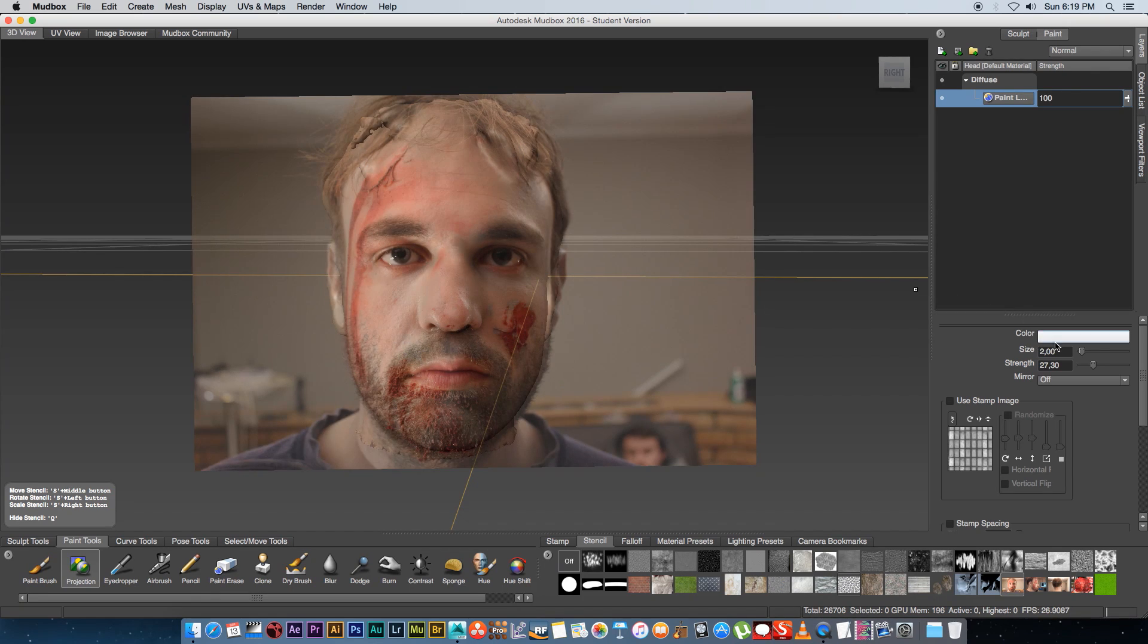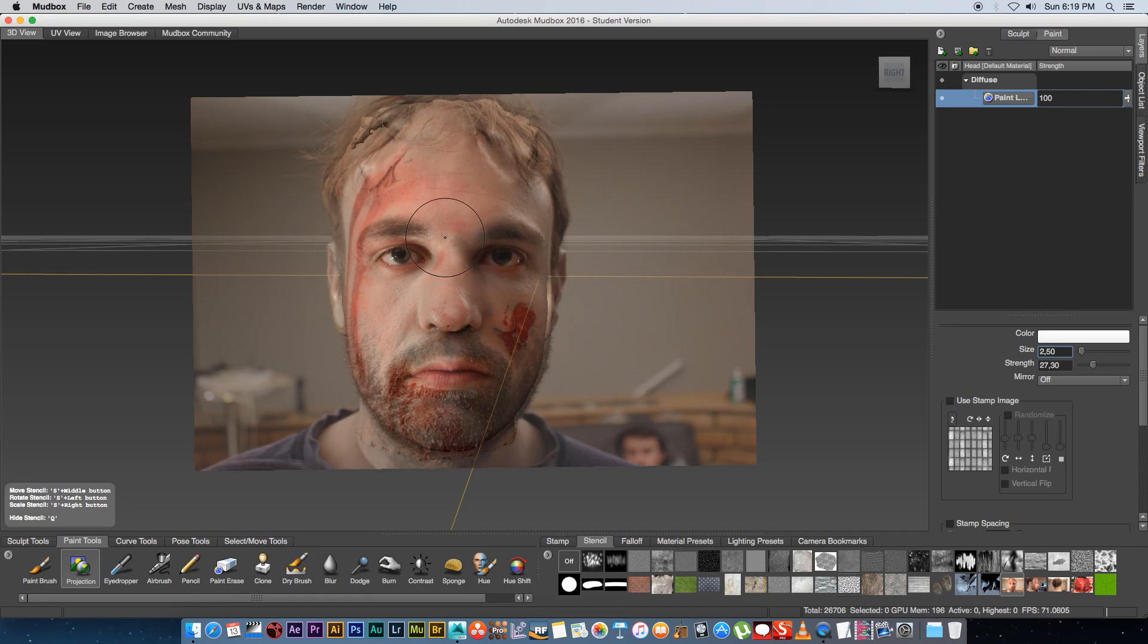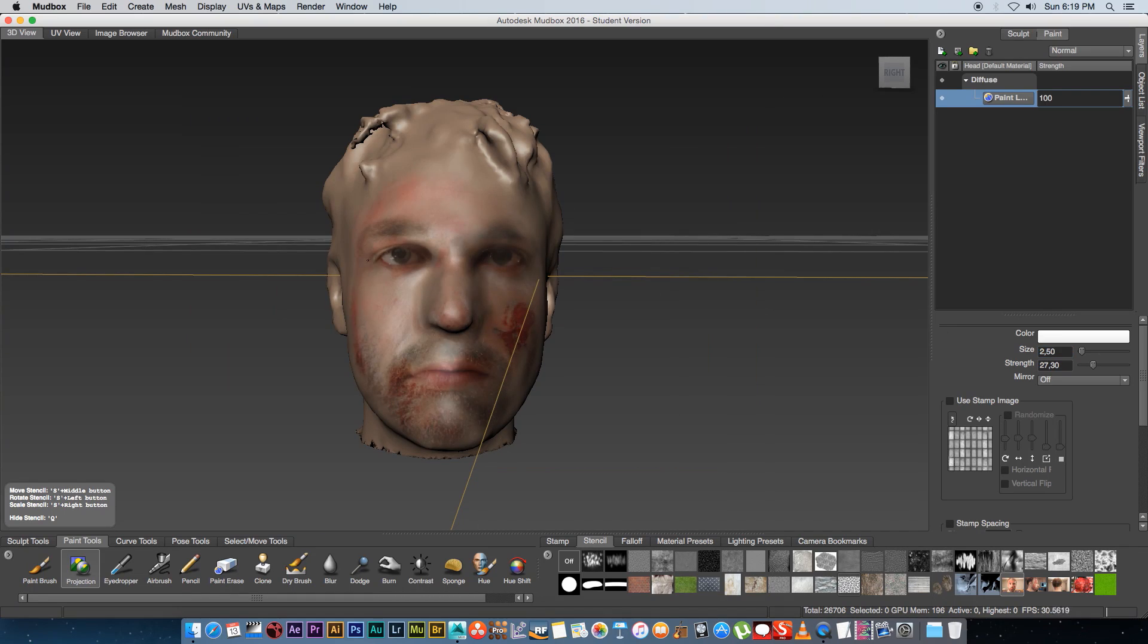I'm just going to increase the brush size slightly so I'm going to make it 2.5 that should be fine and I'm just going to kind of go through this really quickly very simple stuff.